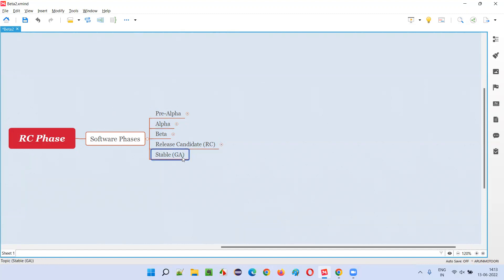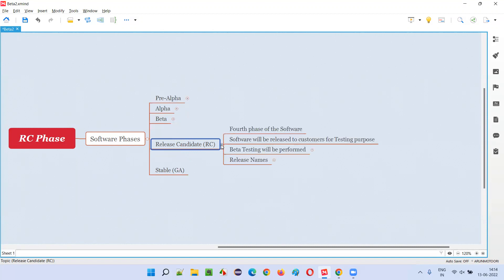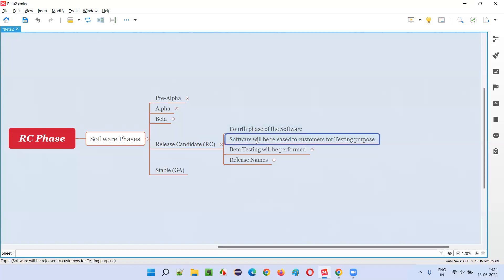And finally we have the stable phase. In the RC phase — release candidate phase — the software will be released to end users or customers for beta testing purpose. This is not a real release; the release is happening with an intention of collecting feedback by having the software tested by end users, so that the company can know the user needs and expectations.